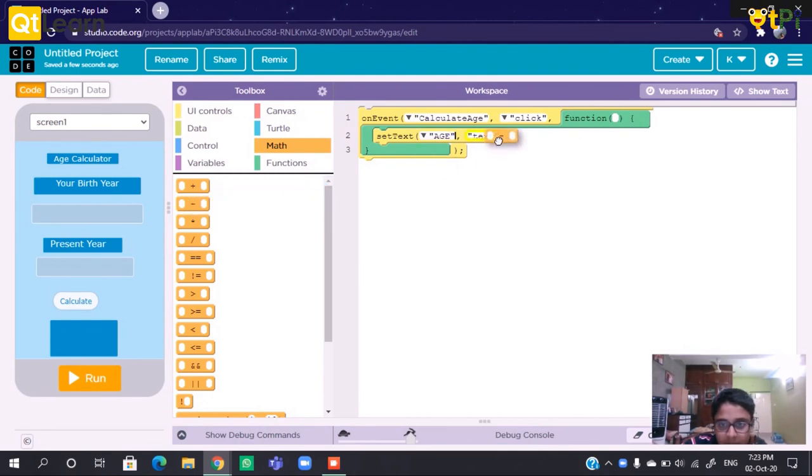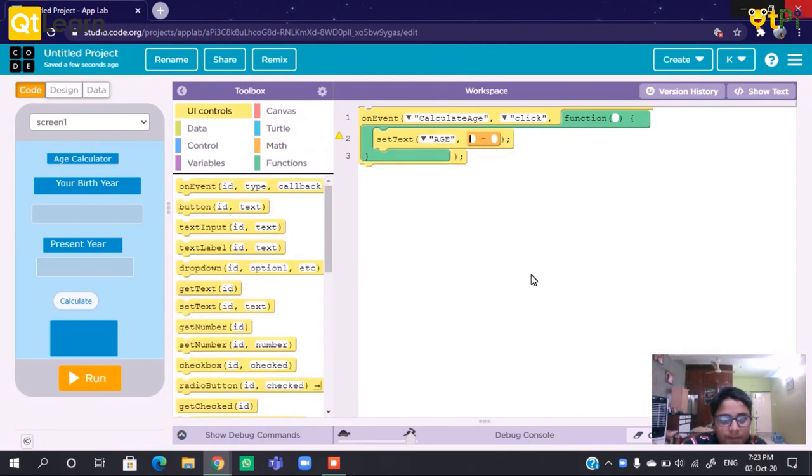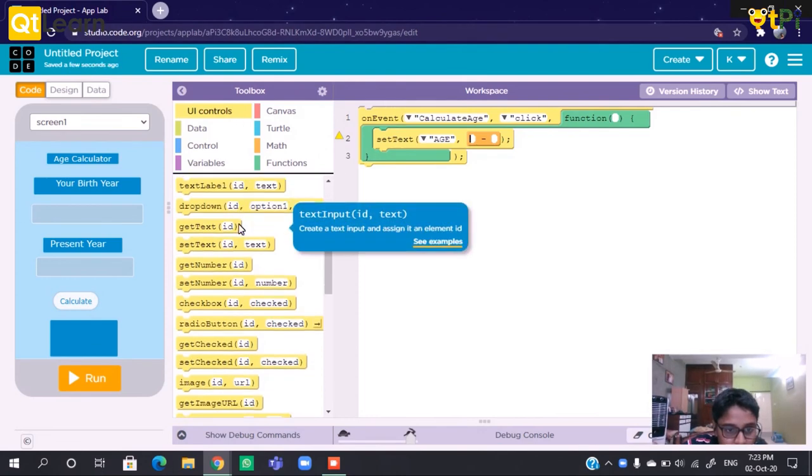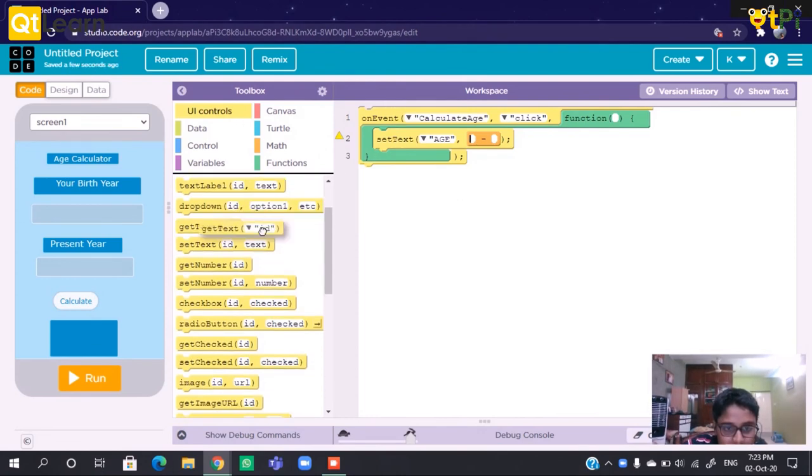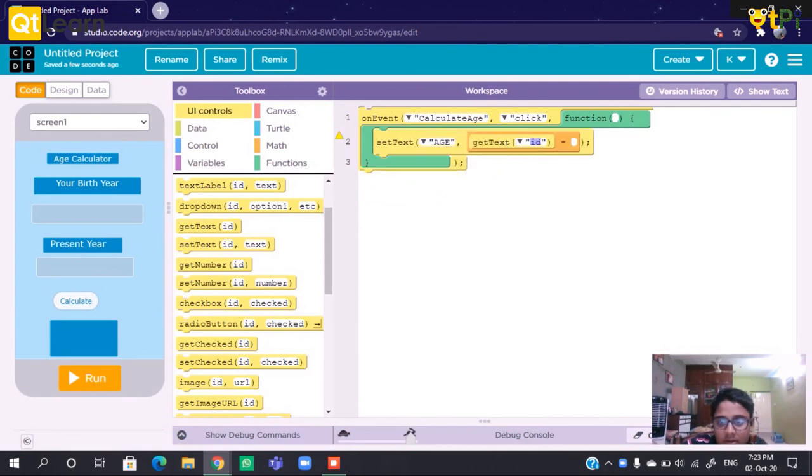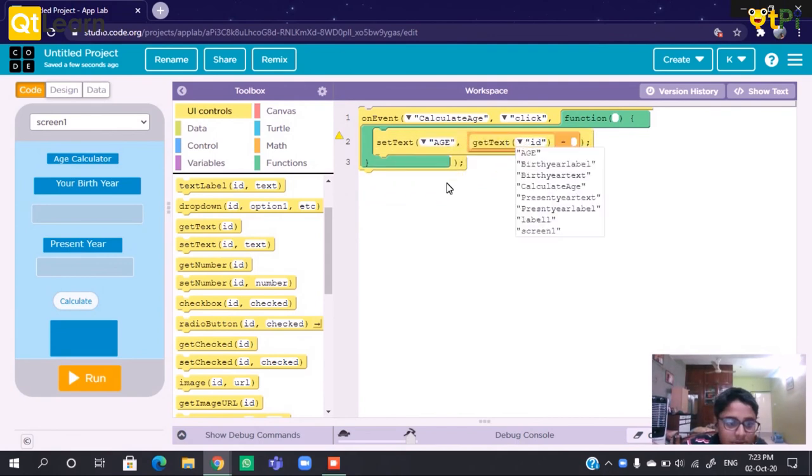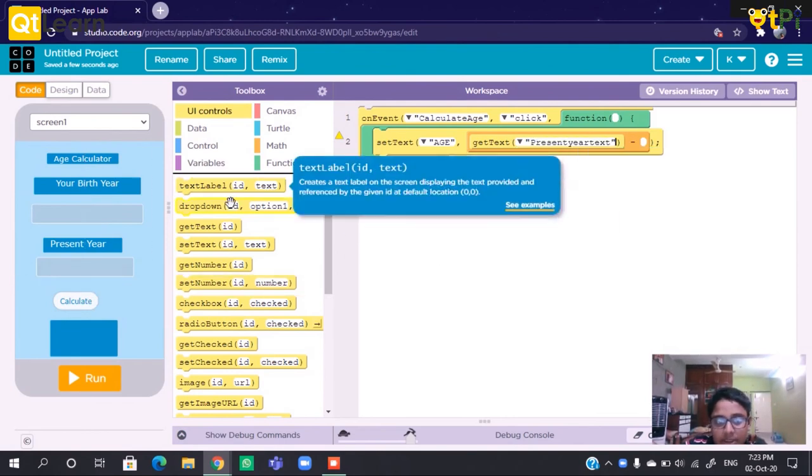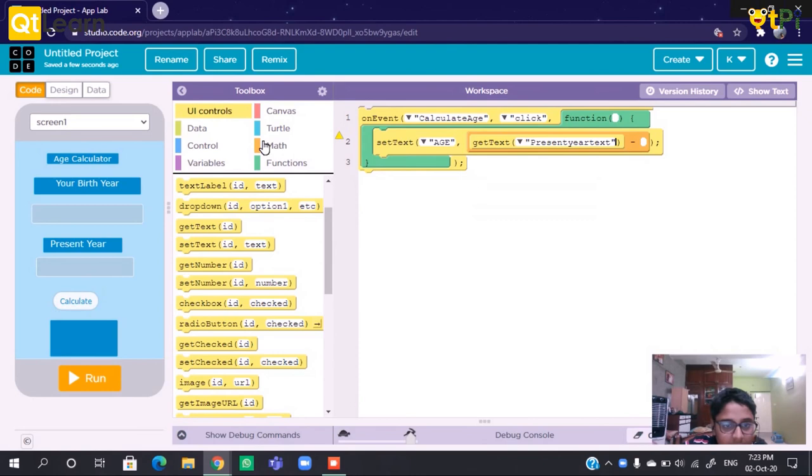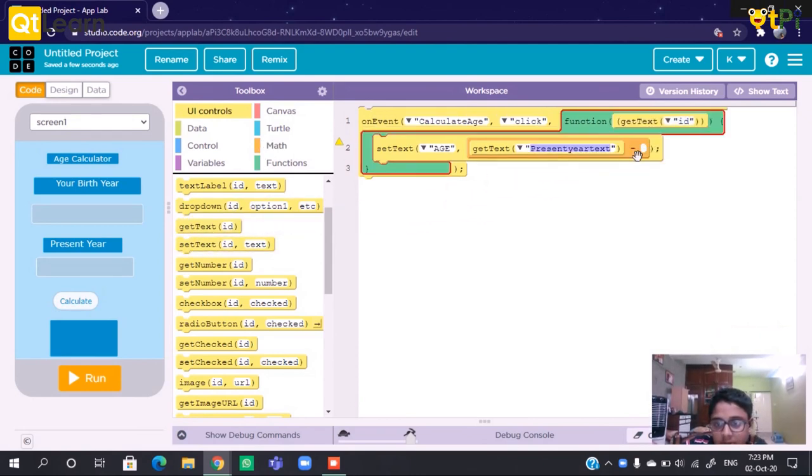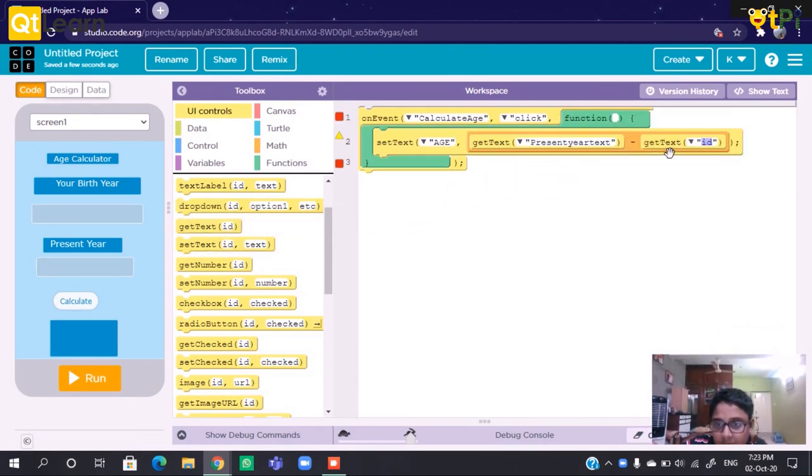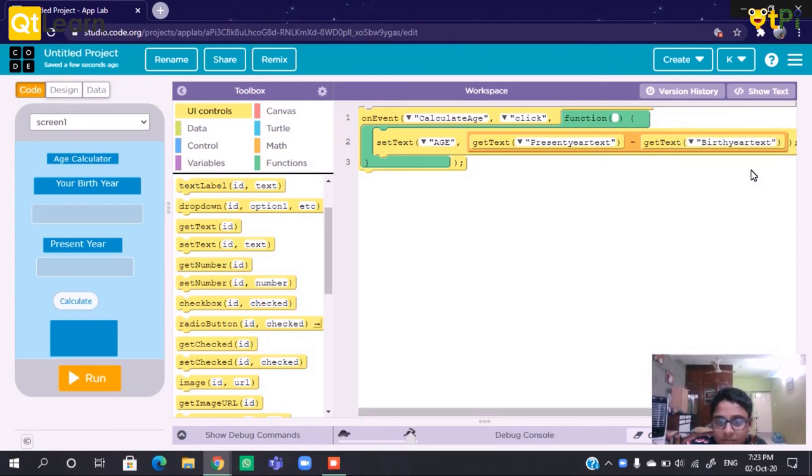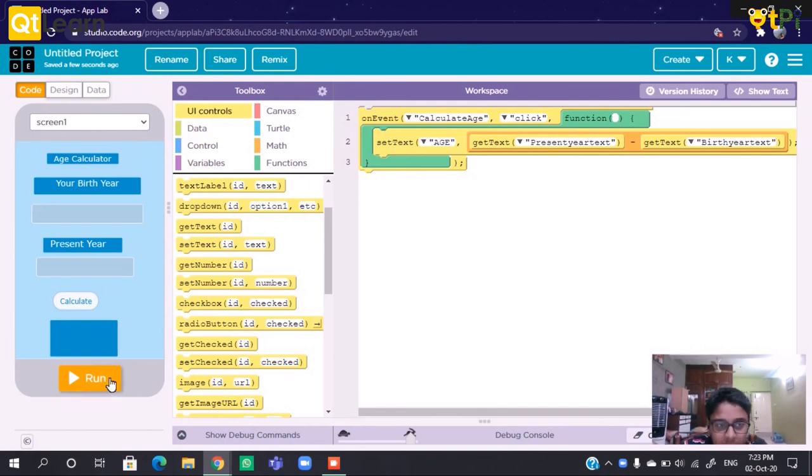Get text from - first it should be Present Year Text, not Present Year Label. And get text from Birth Year Text. Now we can run the project.